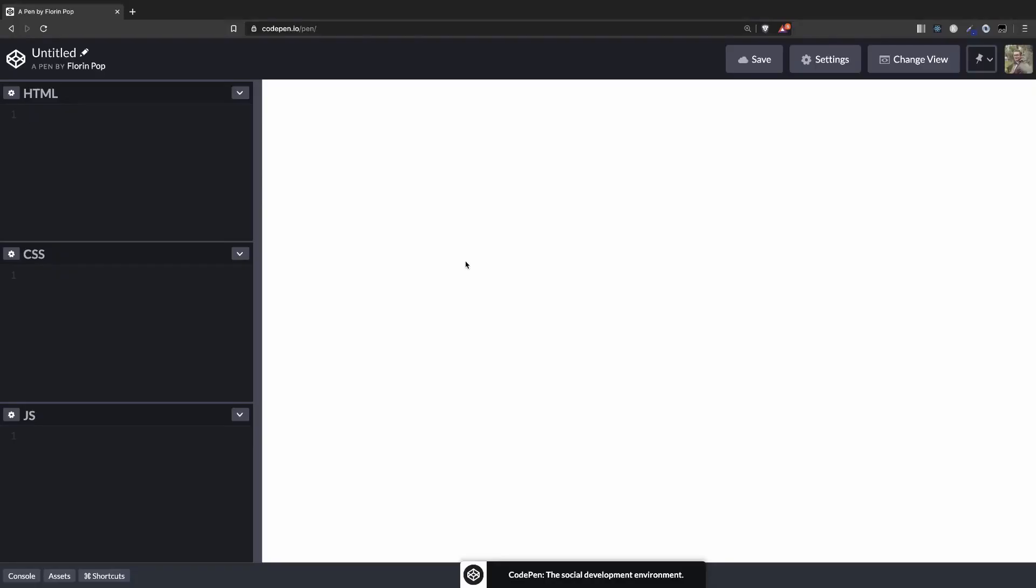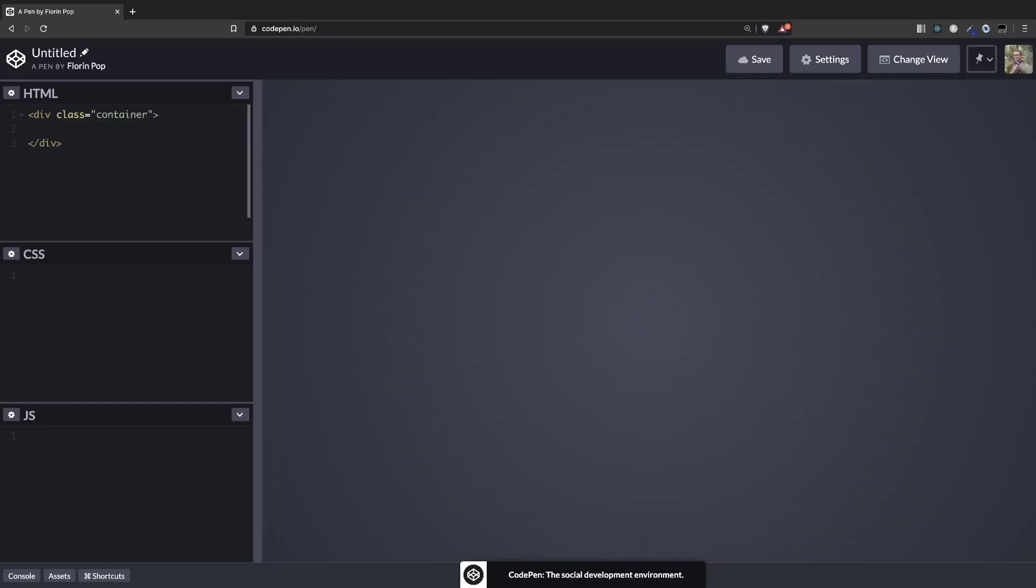Alright, so here we have an empty CodePen project and the first thing, let's build the HTML markup. We're going to have a container which will be basically that white box you saw, and inside it we're going to have the text and the button which will get the new joke.